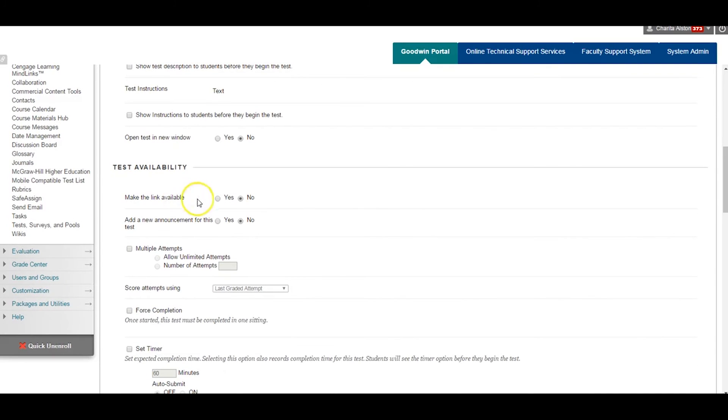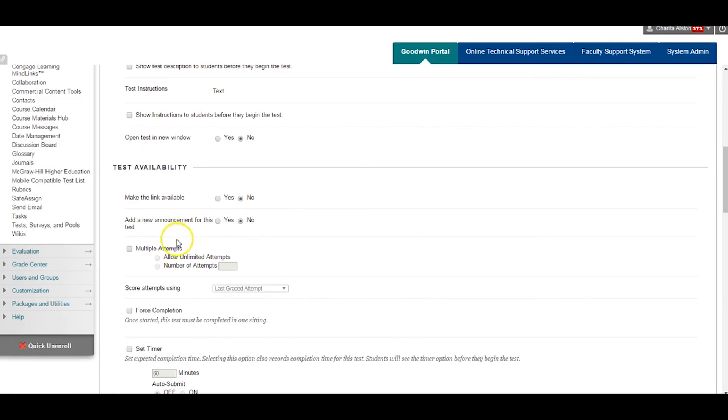This will also automatically open the test options page, where you can change the availability of the exam, allow the exam to open in a new window, set a test timer, select the number of attempts, and other options.